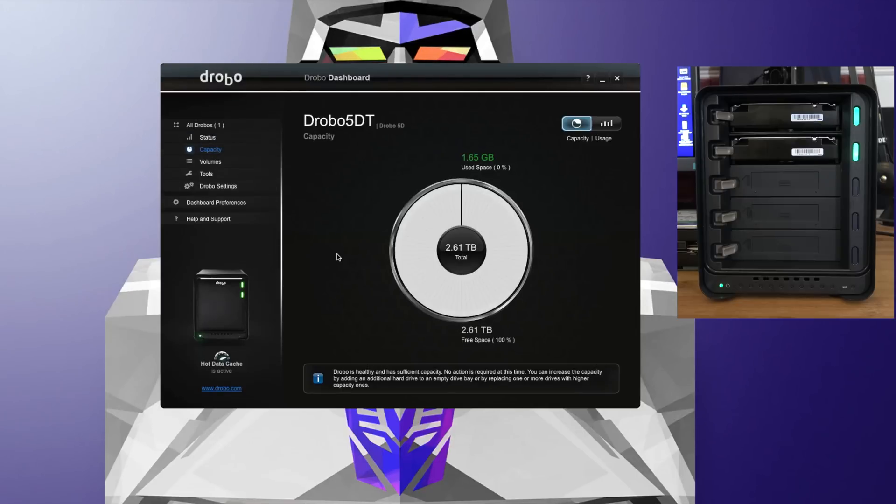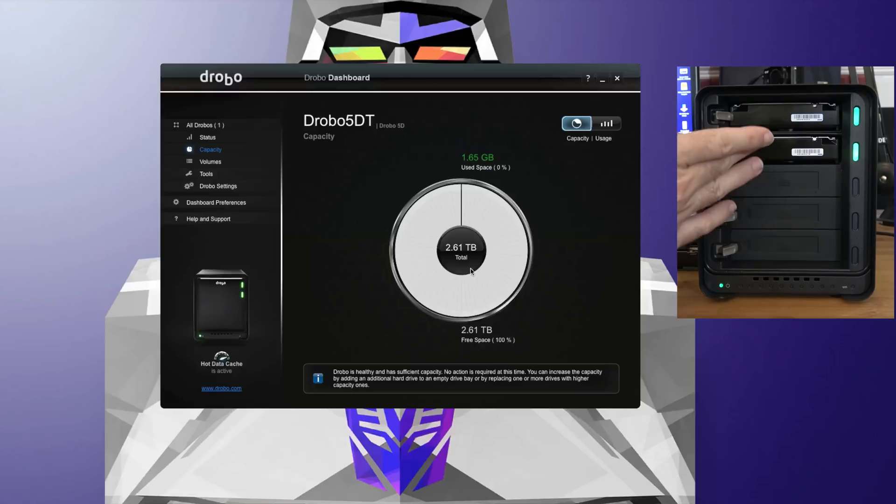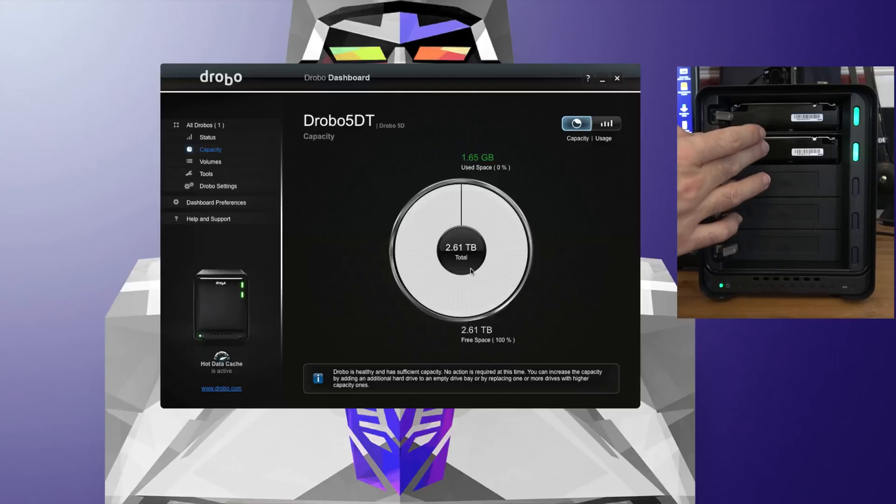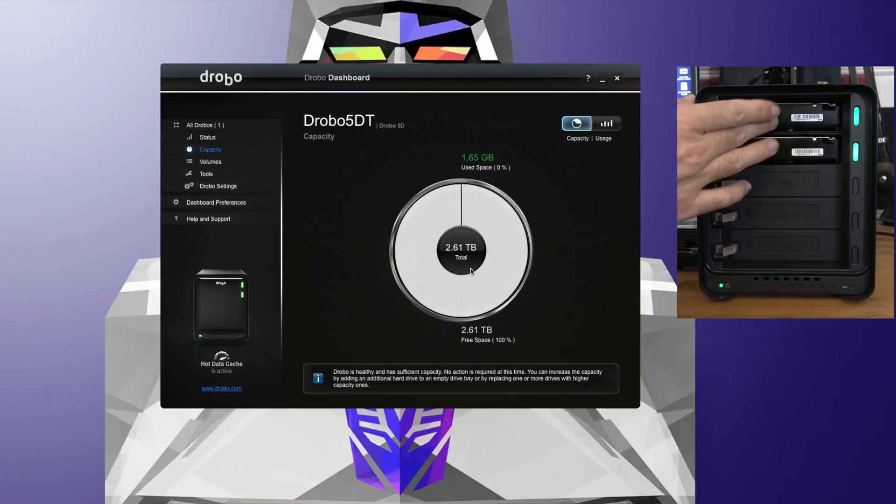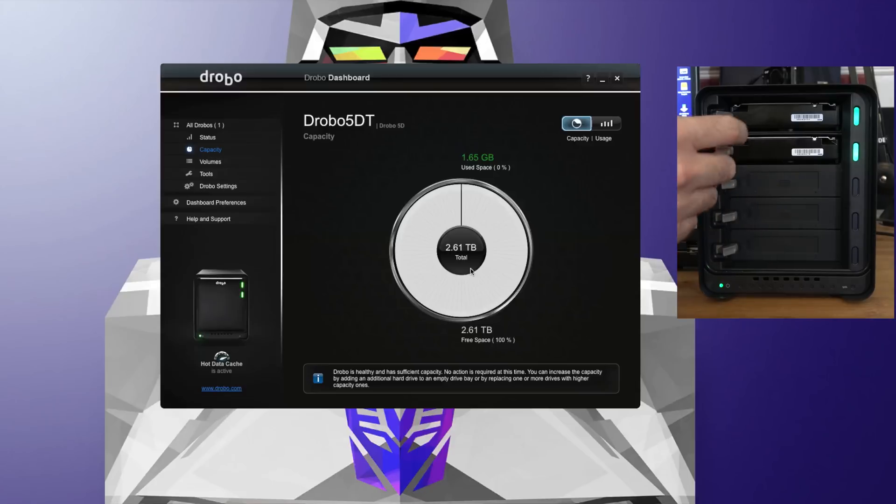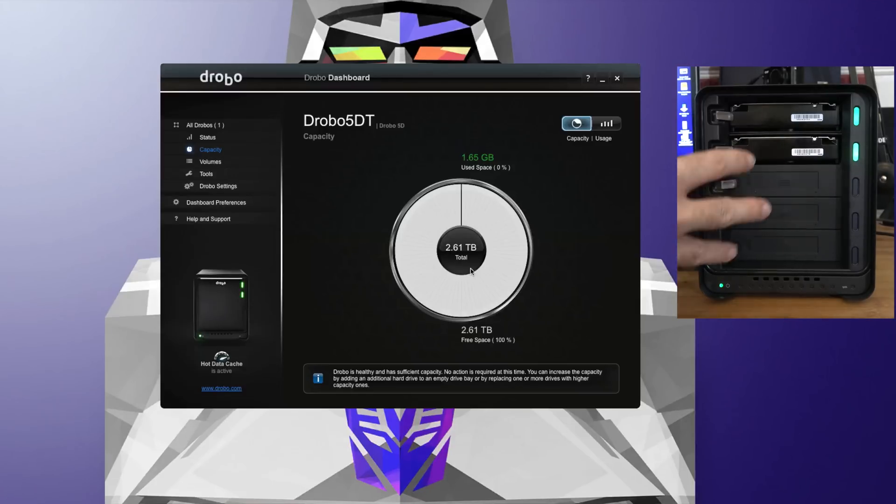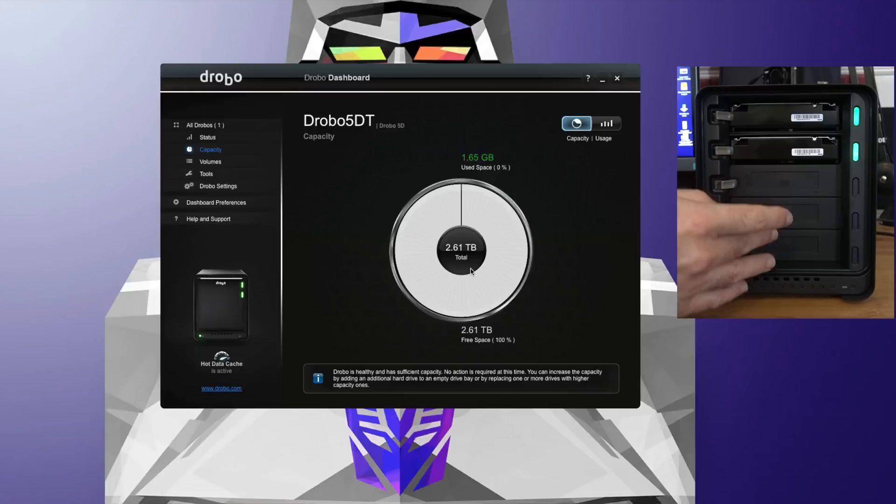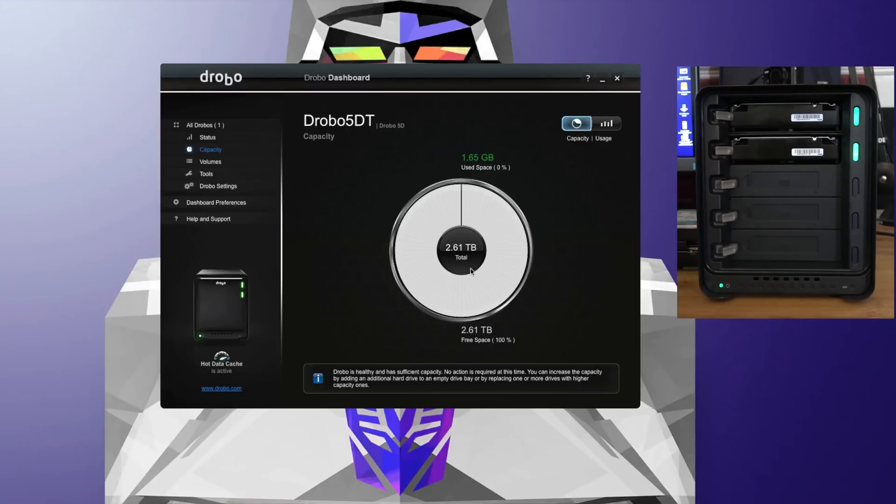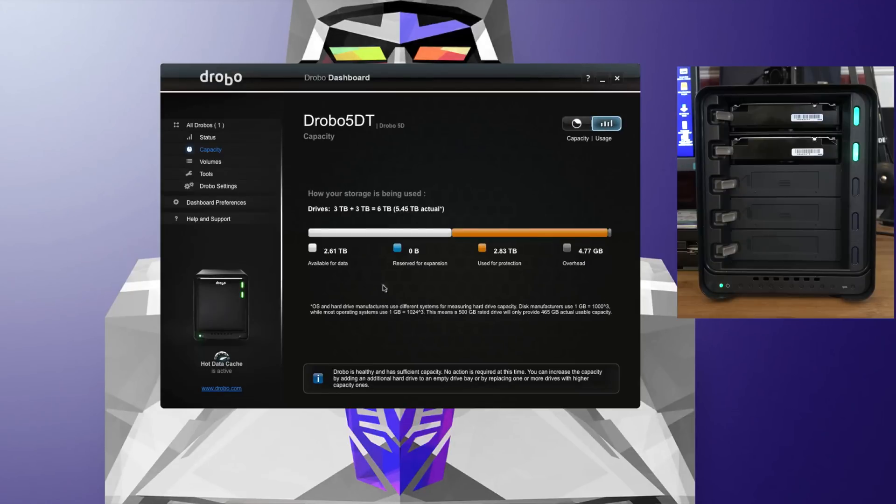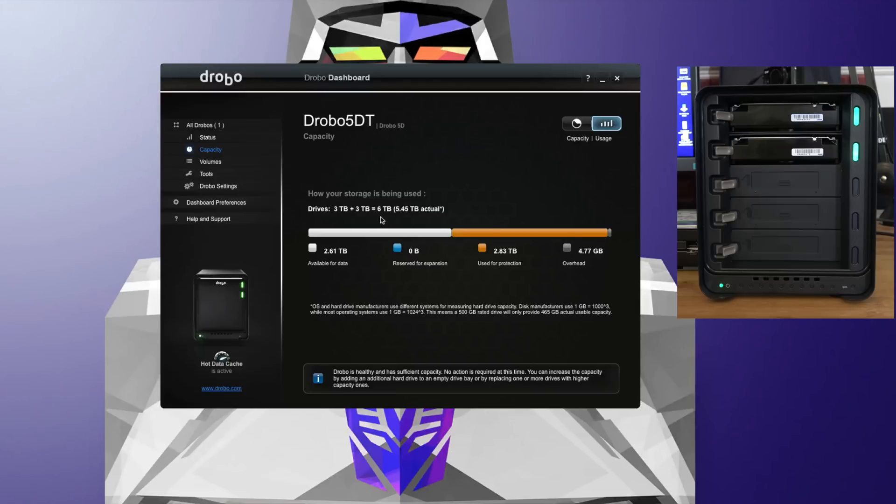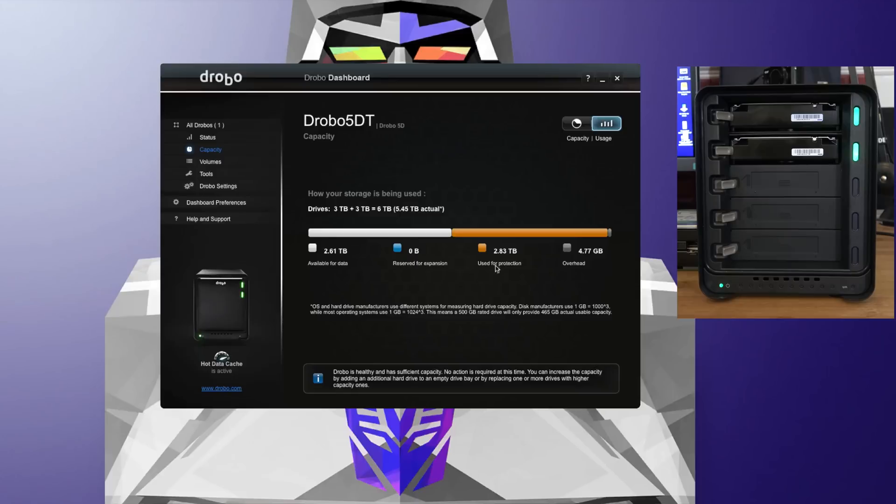Capacity is just that—it's telling us that we've got 2.61 terabytes total data capacity, and that's because it's reserving data capacity on both drives. So if one drive fails, we've still got the original data here or of course we got a mirror. And as we add more drives, it does some special type of data redundancy, so if one or more drive fails, then of course we've still got our original data. We've also got usage here as well. So we've got three terabytes plus three terabytes—six terabytes of hard drive installed. 2.61 terabytes is available for data. Zero bytes on that first drive is reserved for expansion, and then on the second drive, 2.83 terabytes is used for protection.